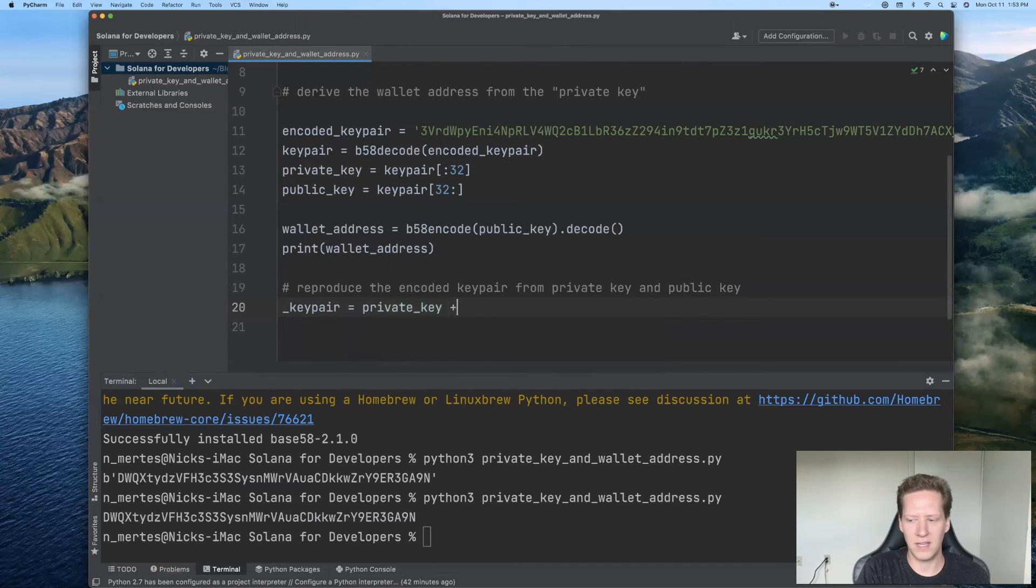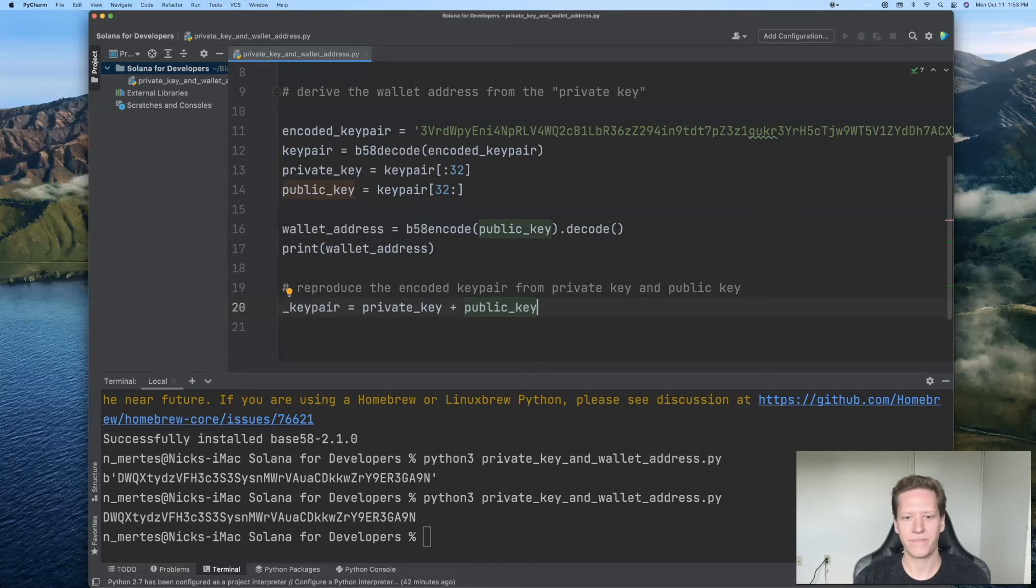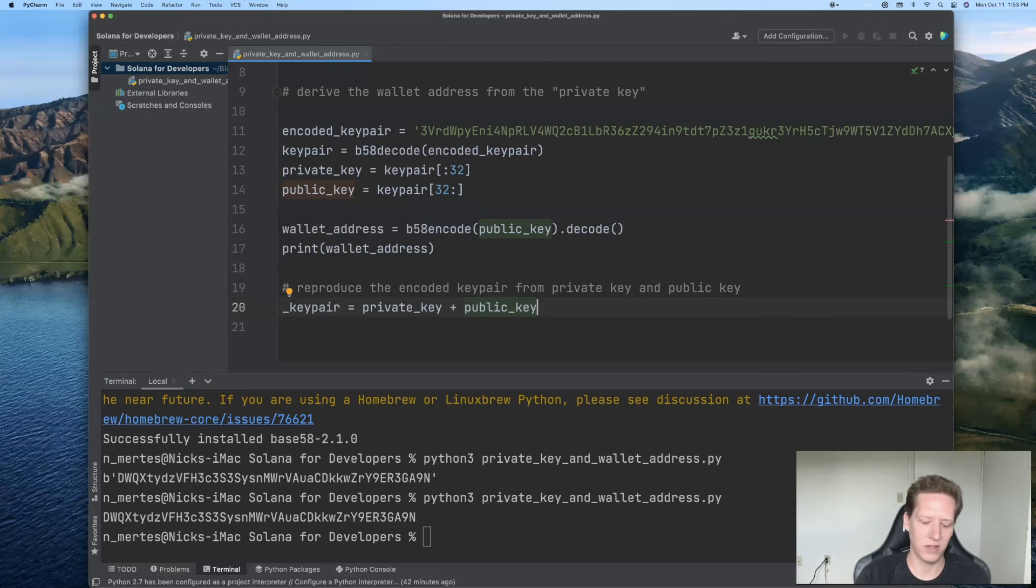So this underscore key pair is simply going to be the private key plus the public key. And so Python has this nice method of combining the bytes data type using this plus symbol.